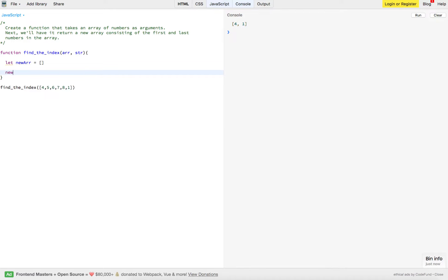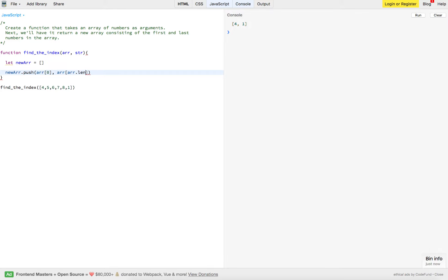So we just take newArr, we're going to push the first index of our array. And then we're going to get the last one. And this is how we get the last one.